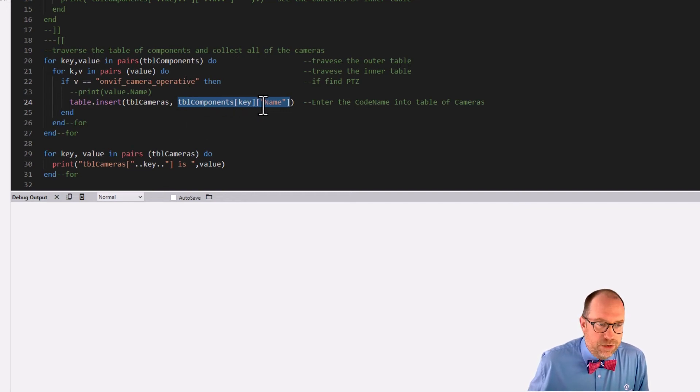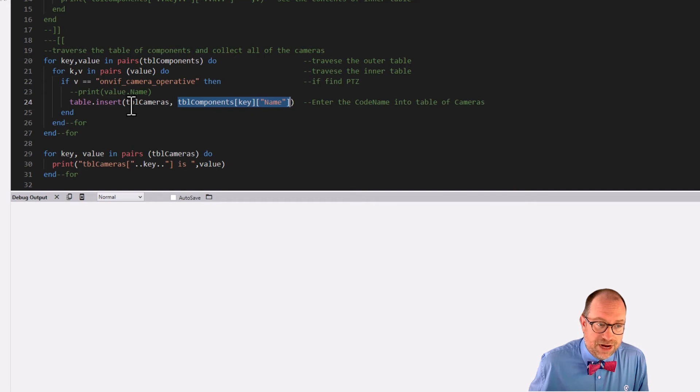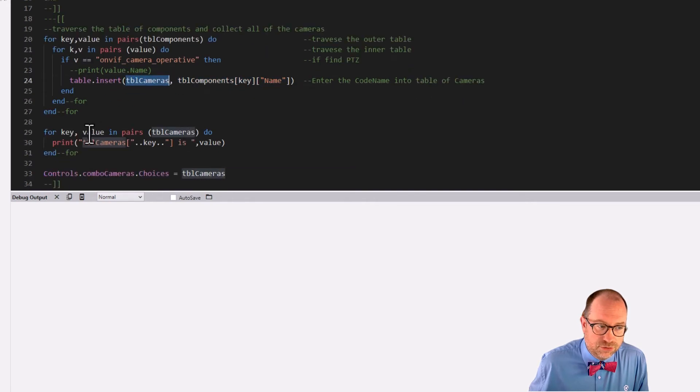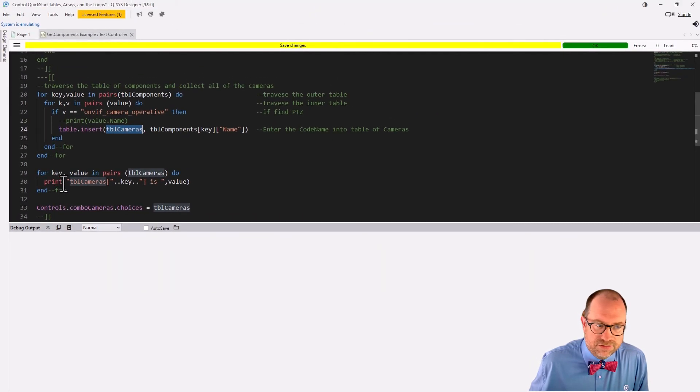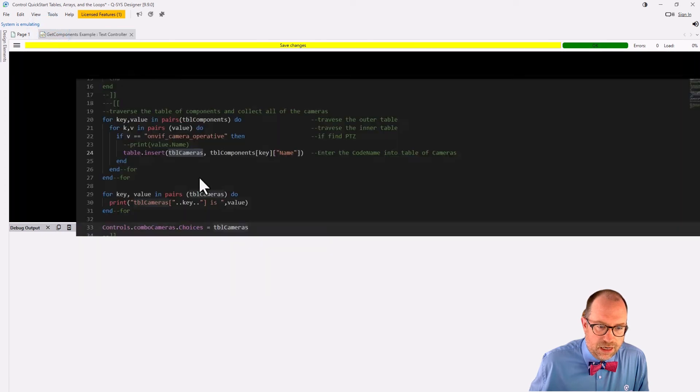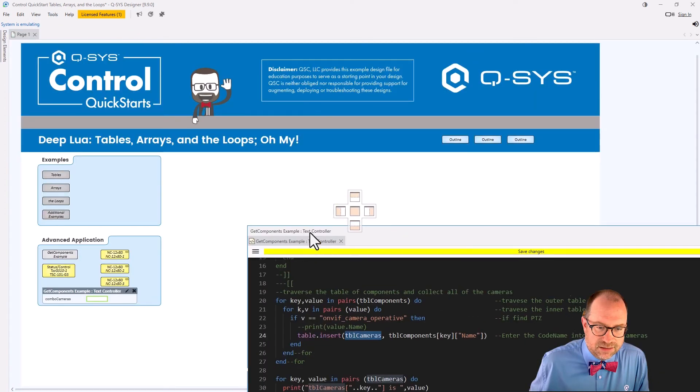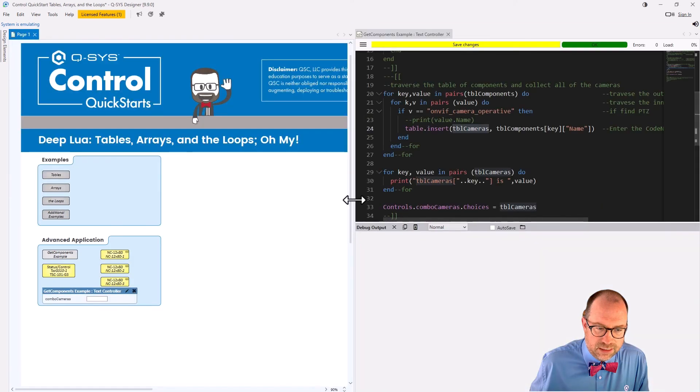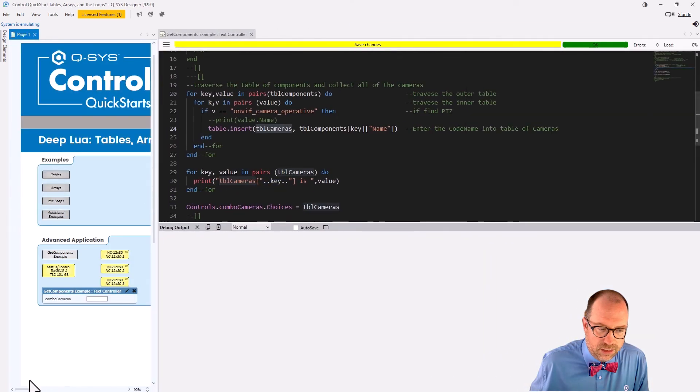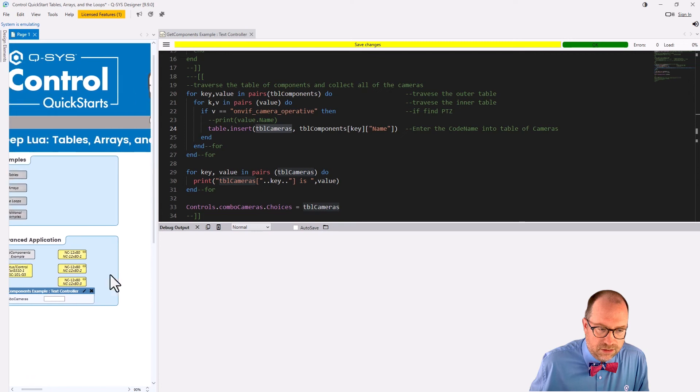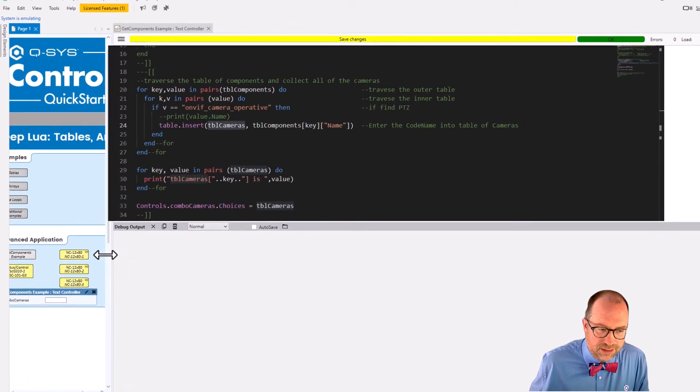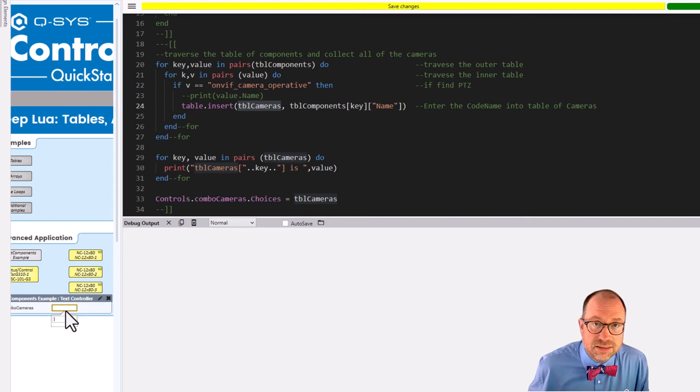So what do we get? We get whatever that code name is, because that's the value that's at this part of the table. And we write it into the table of cameras. And then to prove to ourselves that we did it, we're going to just print out to ourselves here in the debug window. And then we can go and look at our combo box. In fact, we will split that screen for a second and shimmy this all the way over and shimmy that over, because I really like doing this.